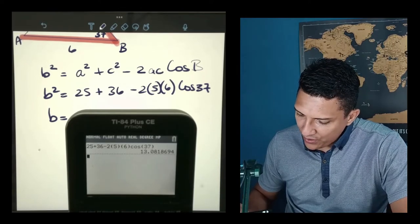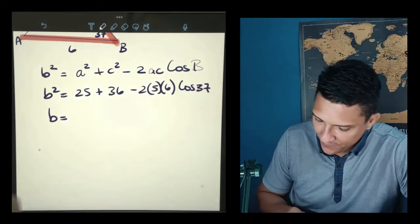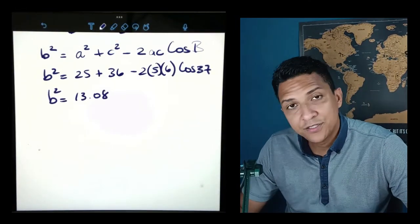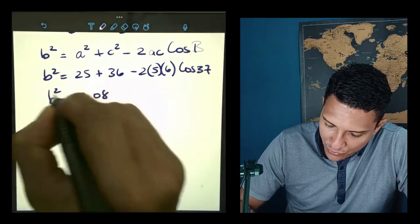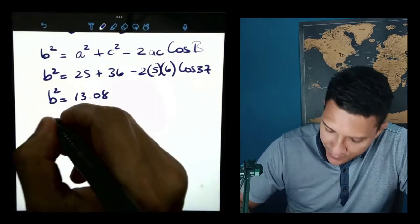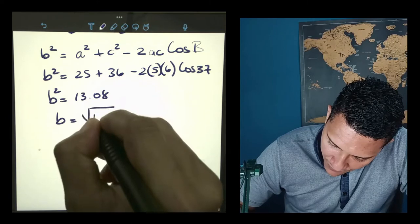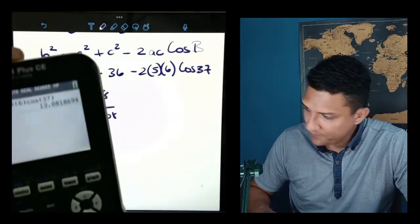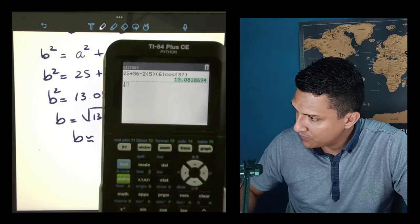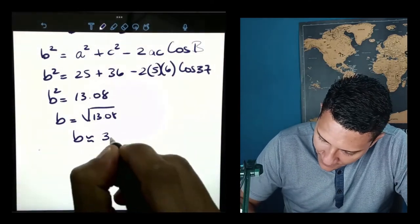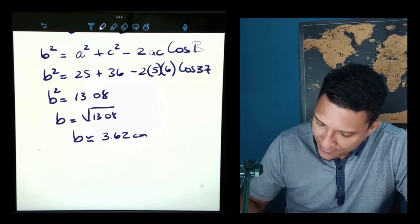Be careful — 13.08 is not the side itself, that is the square of the side. We need to isolate B by applying the square root. So the square root of 13.08 gives us side B approximately equal to 3.62 centimeters. Note that in the drawing the side may be labeled differently, so be careful and remember to clearly label the sides of a triangle.